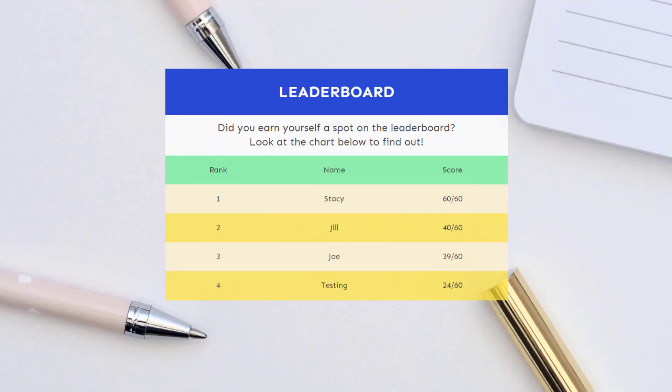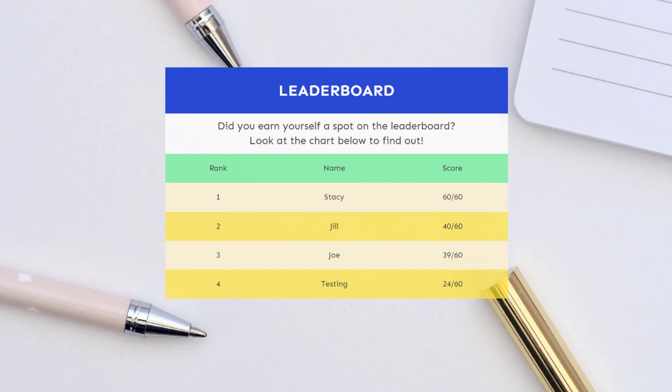They can see how they stack up against other people that are taking the quiz. So it will give you so many options with your quizzes. You can do this for scoring quizzes using points, or for assessments using the total number of correct answers, and there are a ton of options in the backend that will allow you to fully customize what you do with the leaderboard.